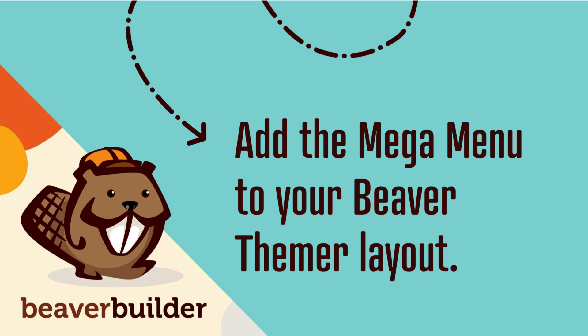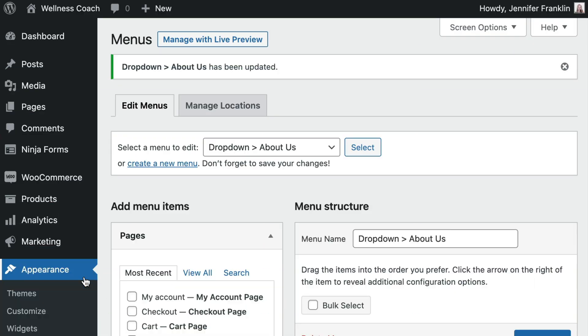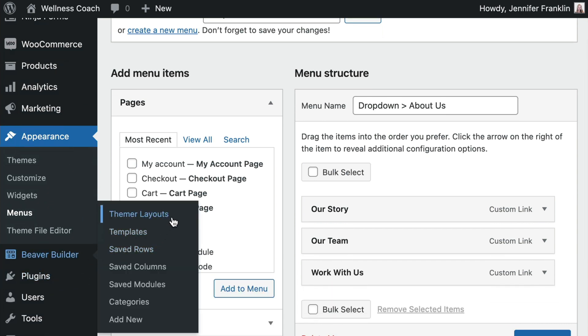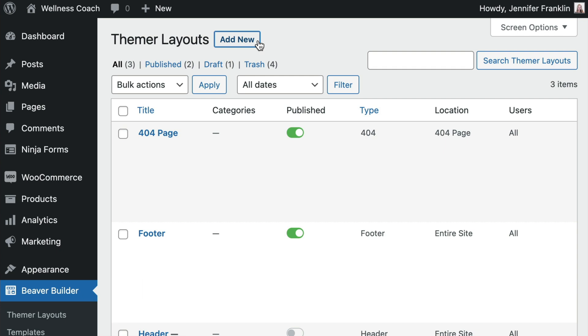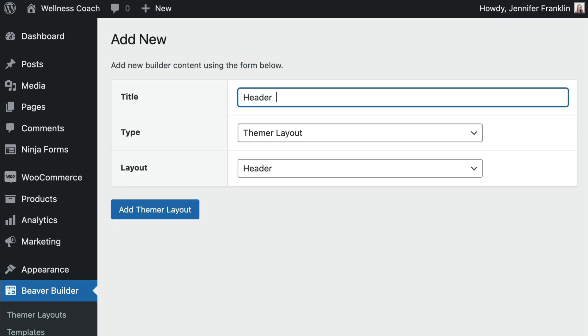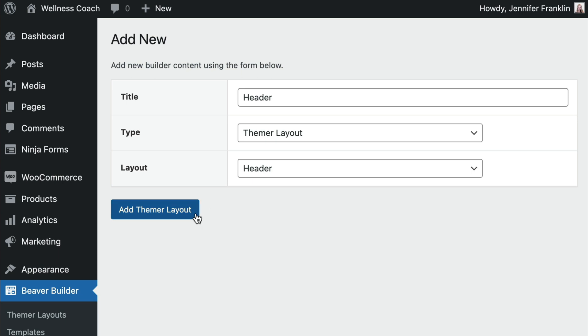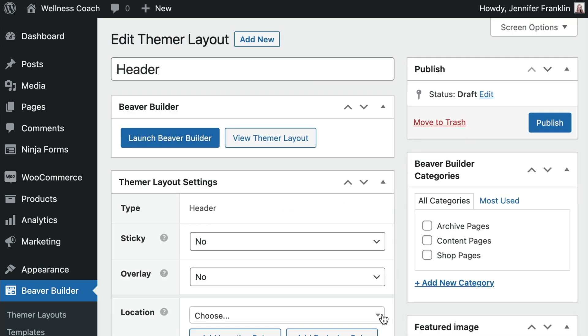The next step is to add the Mega Menu to your Beaver Themer layout. Go to Beaver Builder and click on Themer Layouts. Click Add New to add a new Themer layout. On the next screen, give your layout a title. For type, choose Themer Layout, and for layout, choose Header. Click Add Themer Layout. Once you have adjusted the Themer Layout settings to fit your needs, click on Launch Beaver Builder to open up the editor.